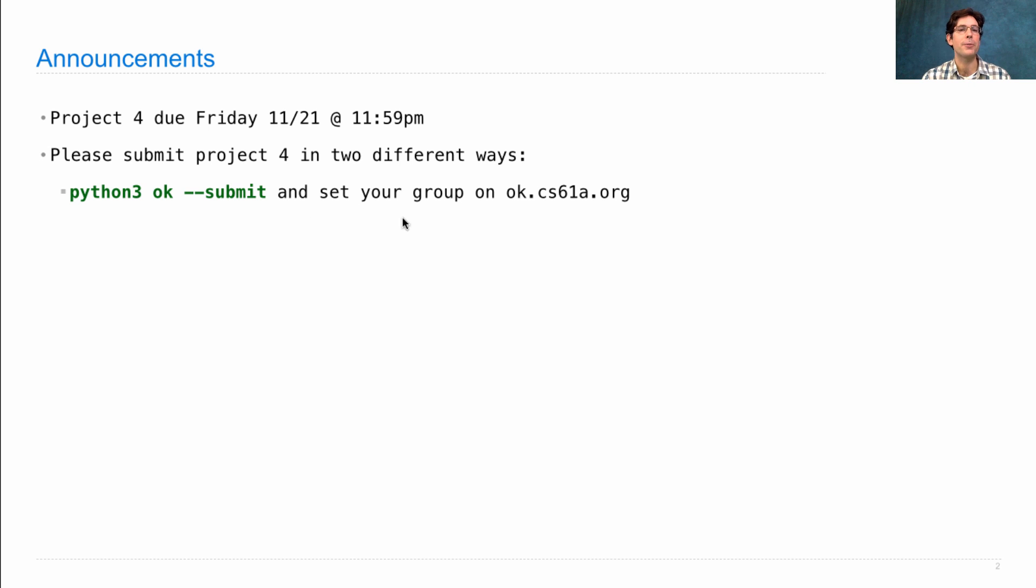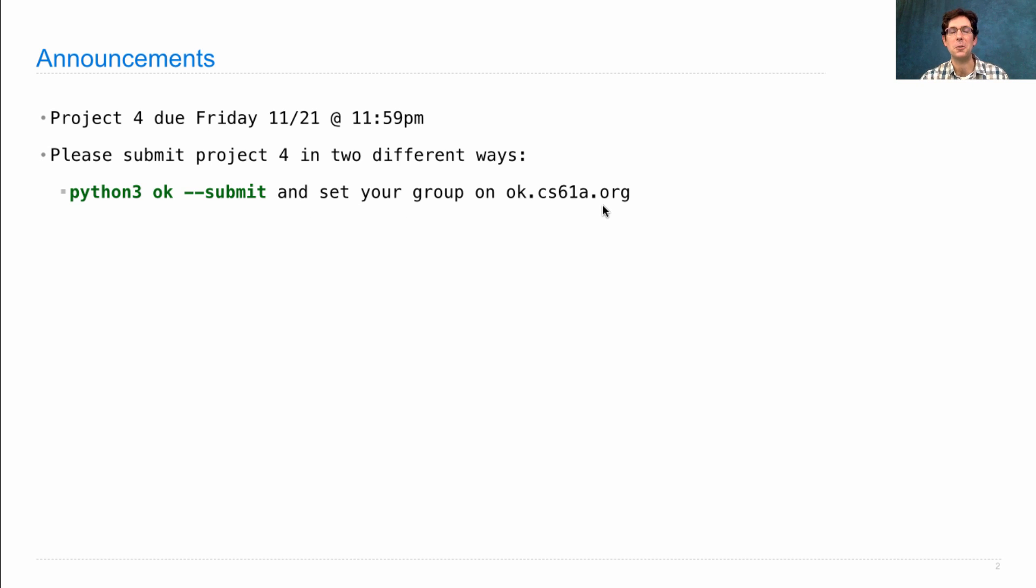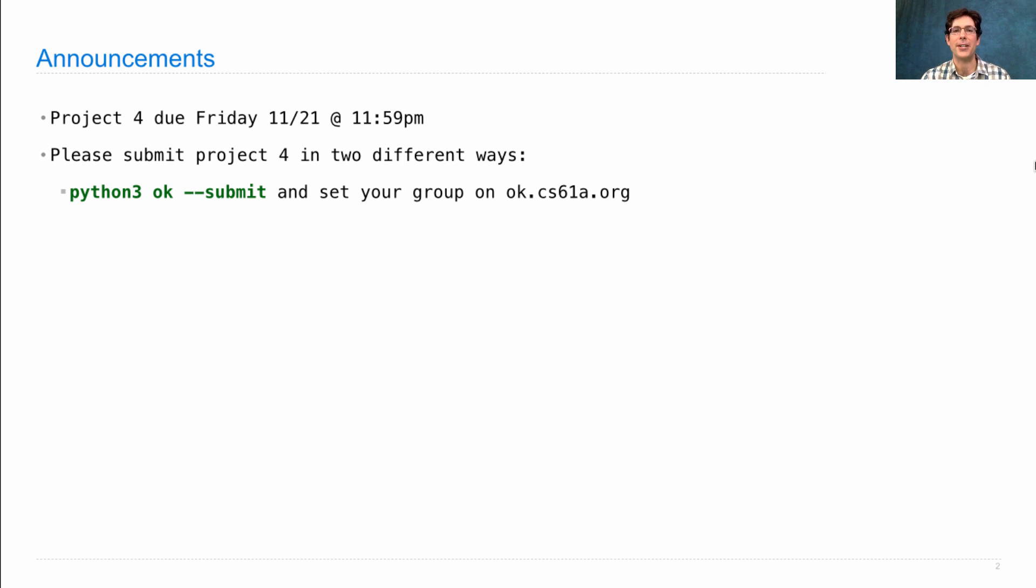You should also make sure you set up your group on ok.cs61a.org. An instructional video on how to do that was already linked from the project and included in a previous lecture.